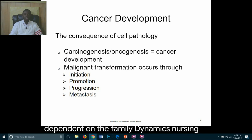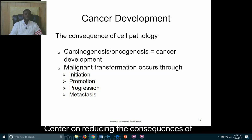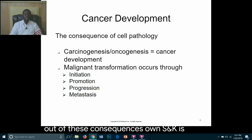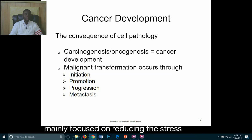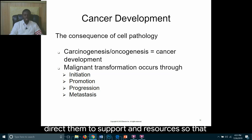Nursing care for the client with cancer should center on reducing the consequences of malignancy as well as the effects stemming from those consequences. Nursing care is mainly focused on reducing stress and anxiety and helping the family by directing them to support and resources so that they can cope with their cancer diagnosis.